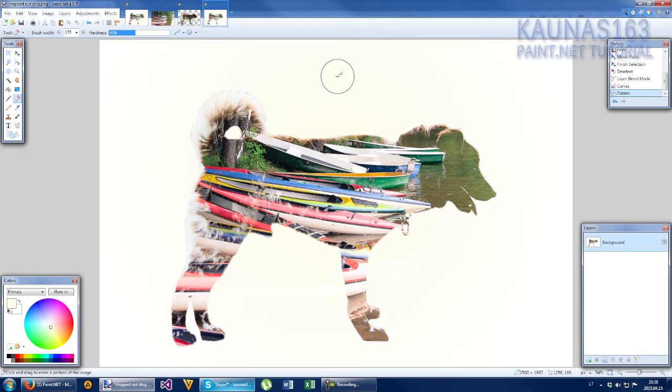And I hope you liked this. Hope you will make something awesome. I would like to see some results in Paint.net group. Thanks watching. And I see you next time. Bye. Have a great day.